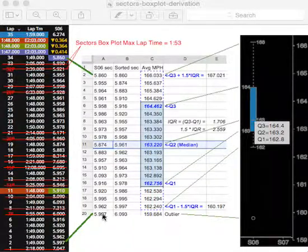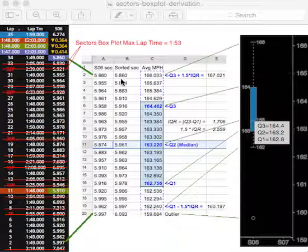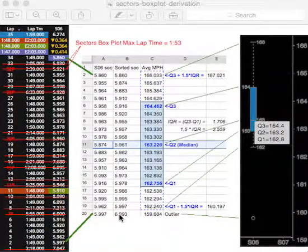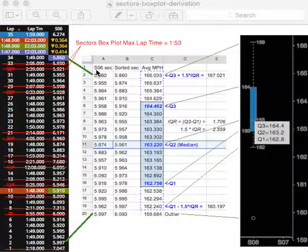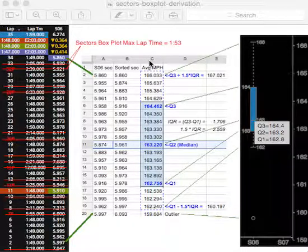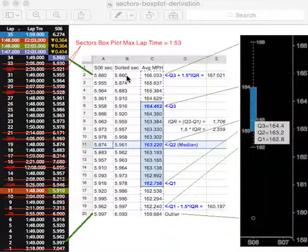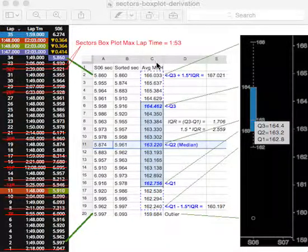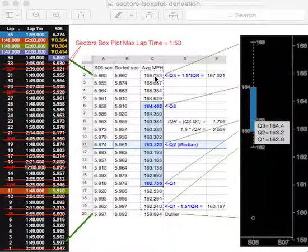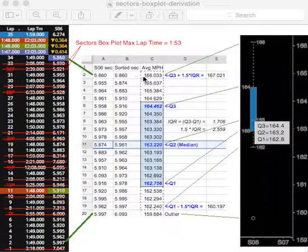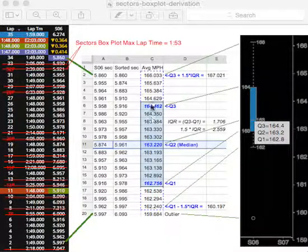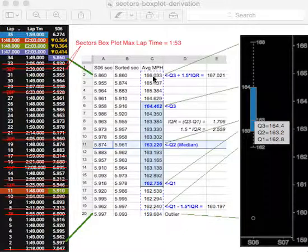We then take those times and we sort them. So the fastest time then would be a 5860 down to a 6093. So that's just a rearrangement, a sorting of the numbers that you saw in column A. Then we had converted those times into their corresponding average miles per hour. And that calculation was done by us knowing that the particular sectors are of a particular length and then dividing it by the time in order to get these average miles per hour numbers here.